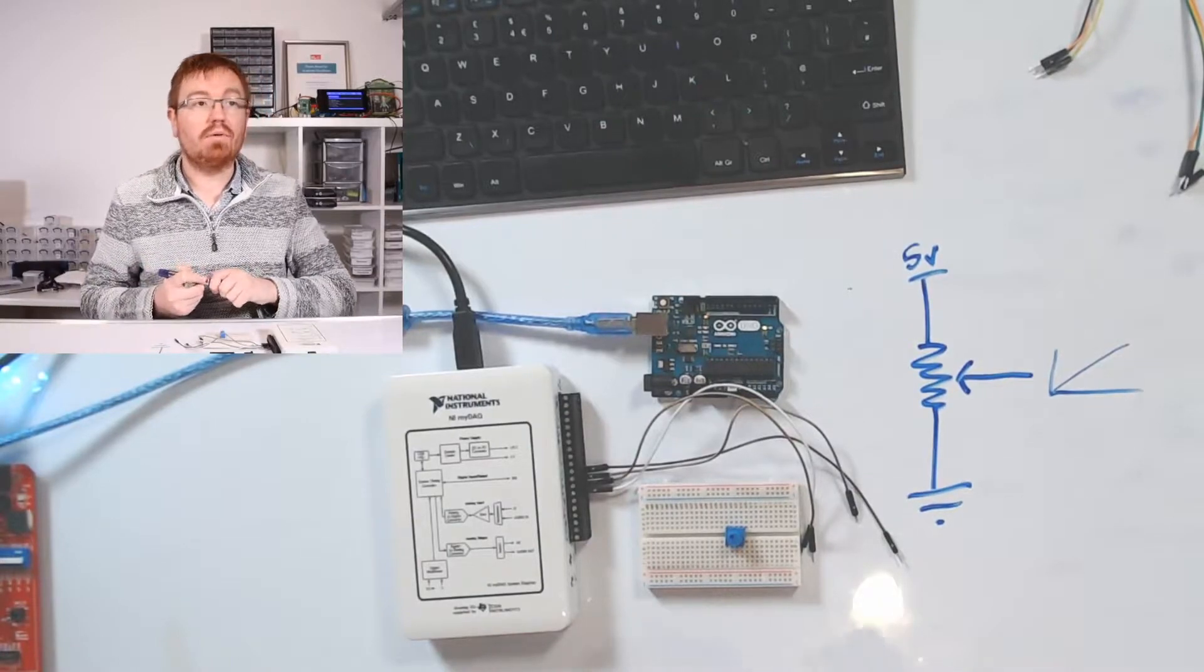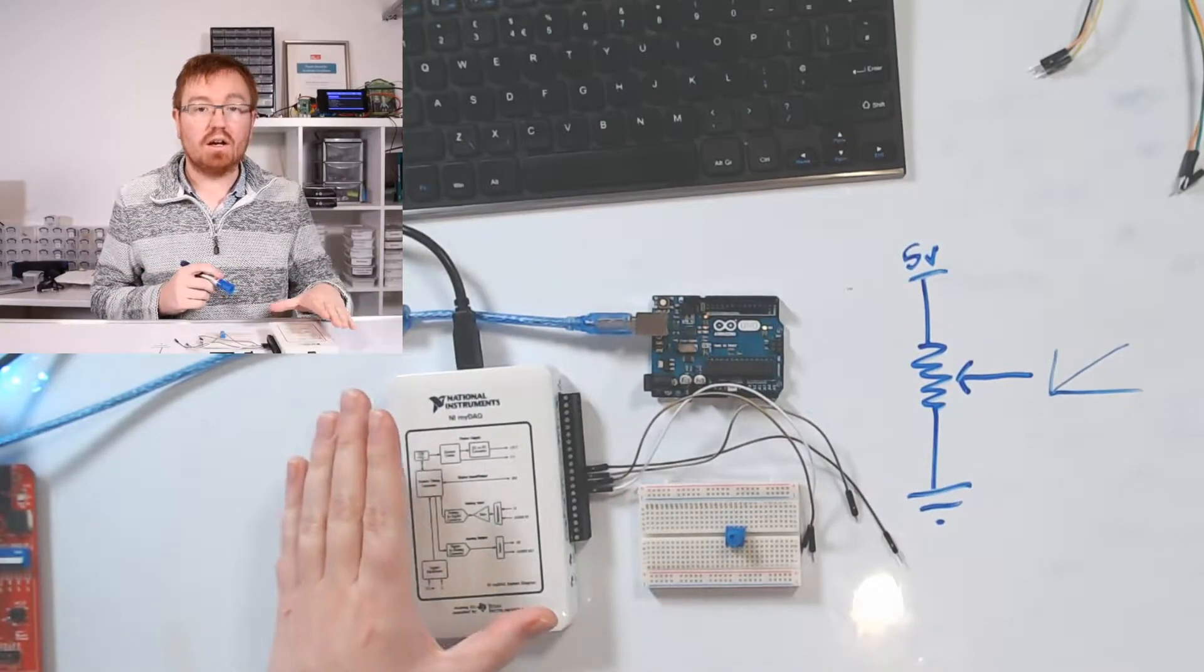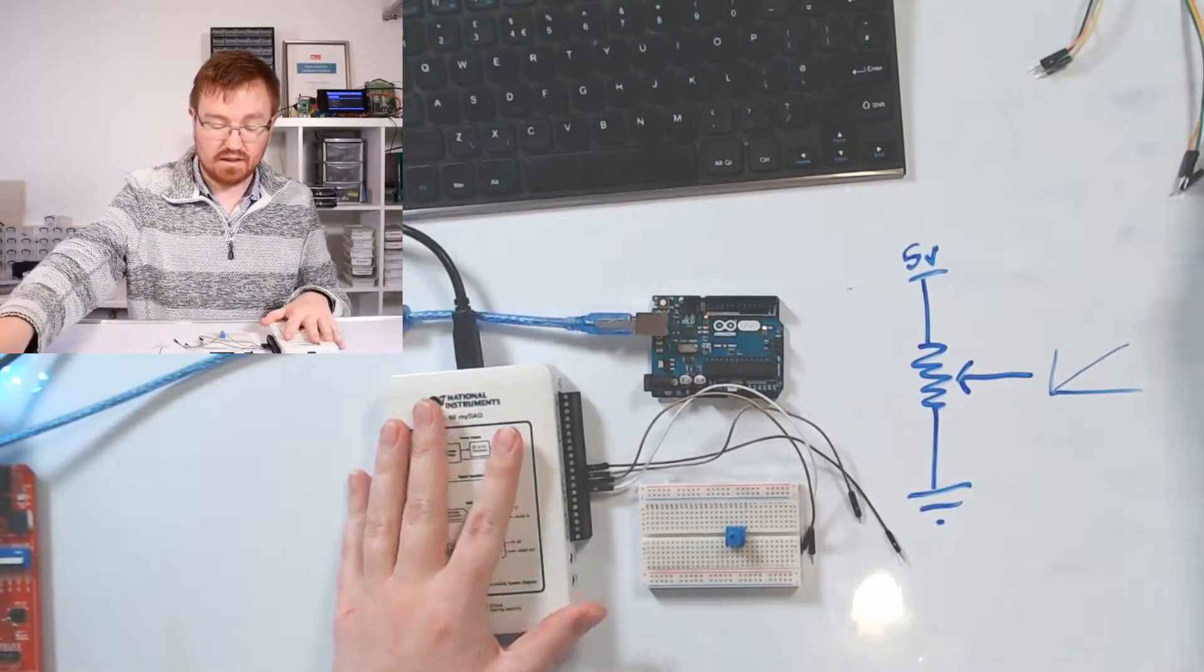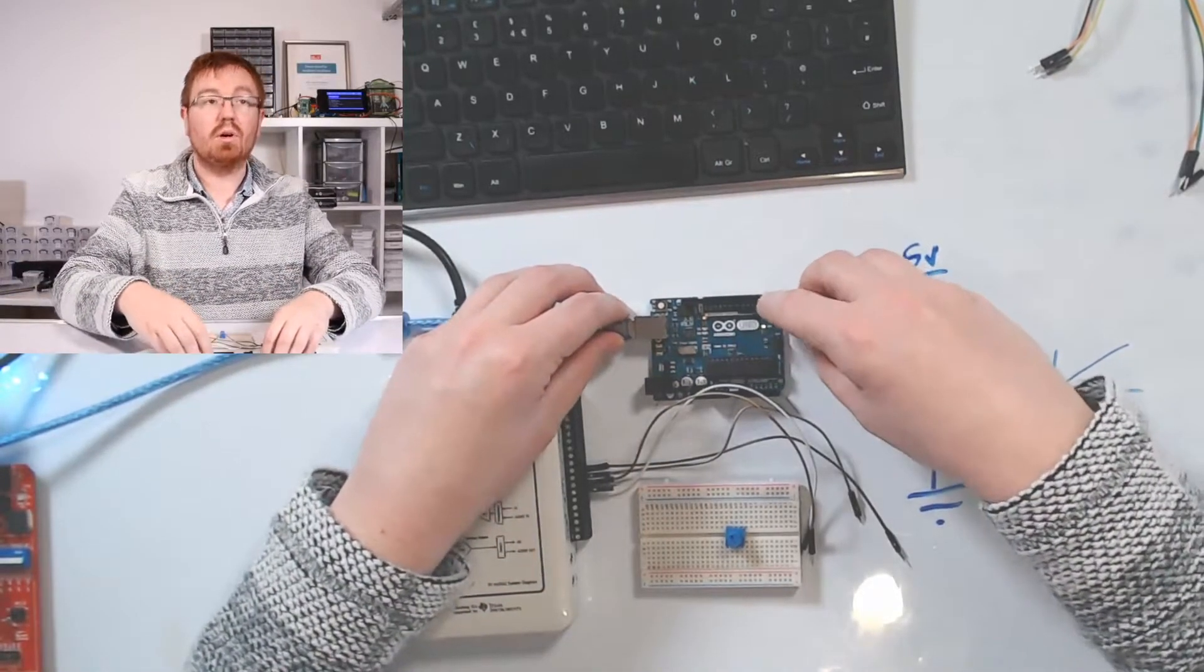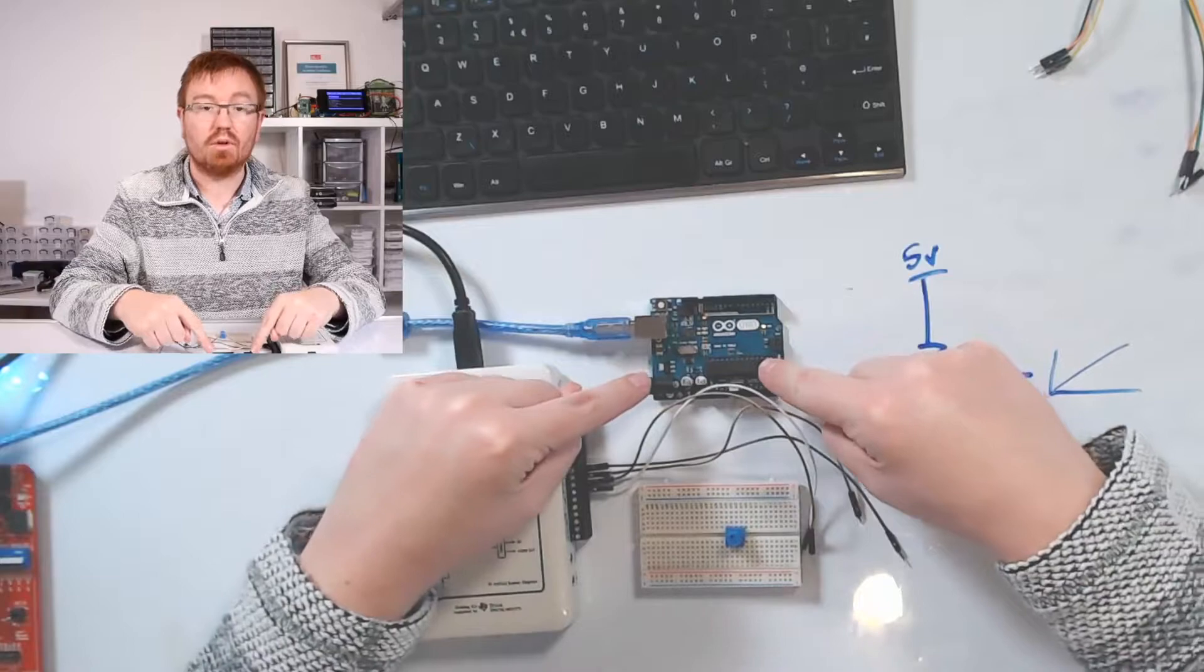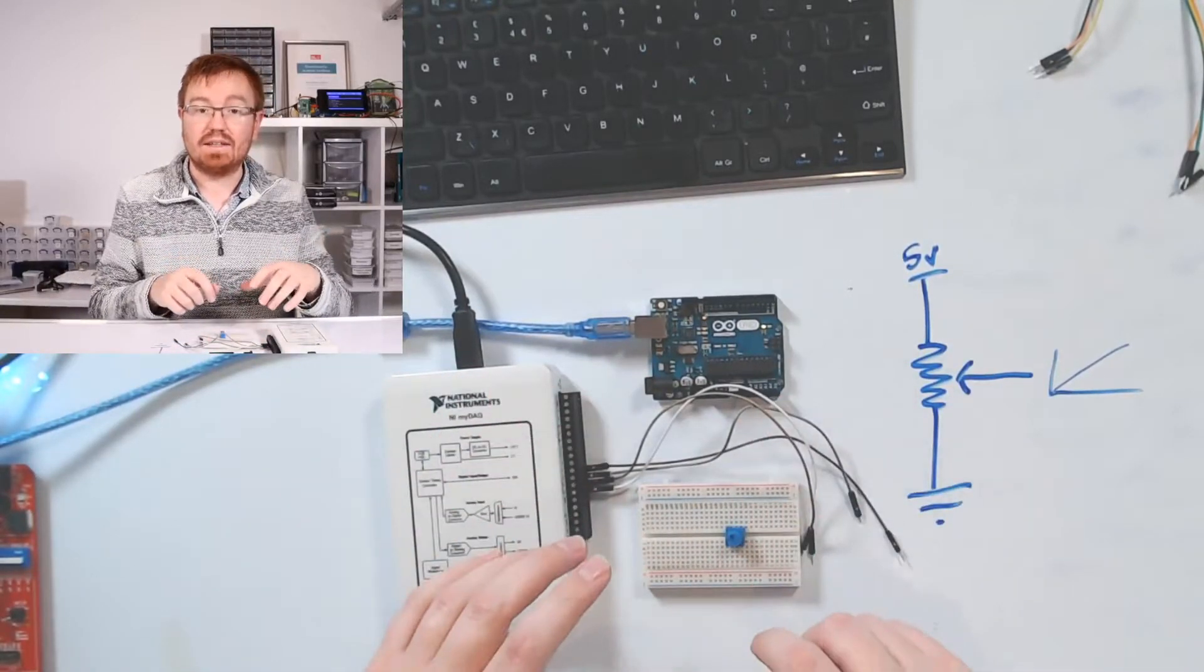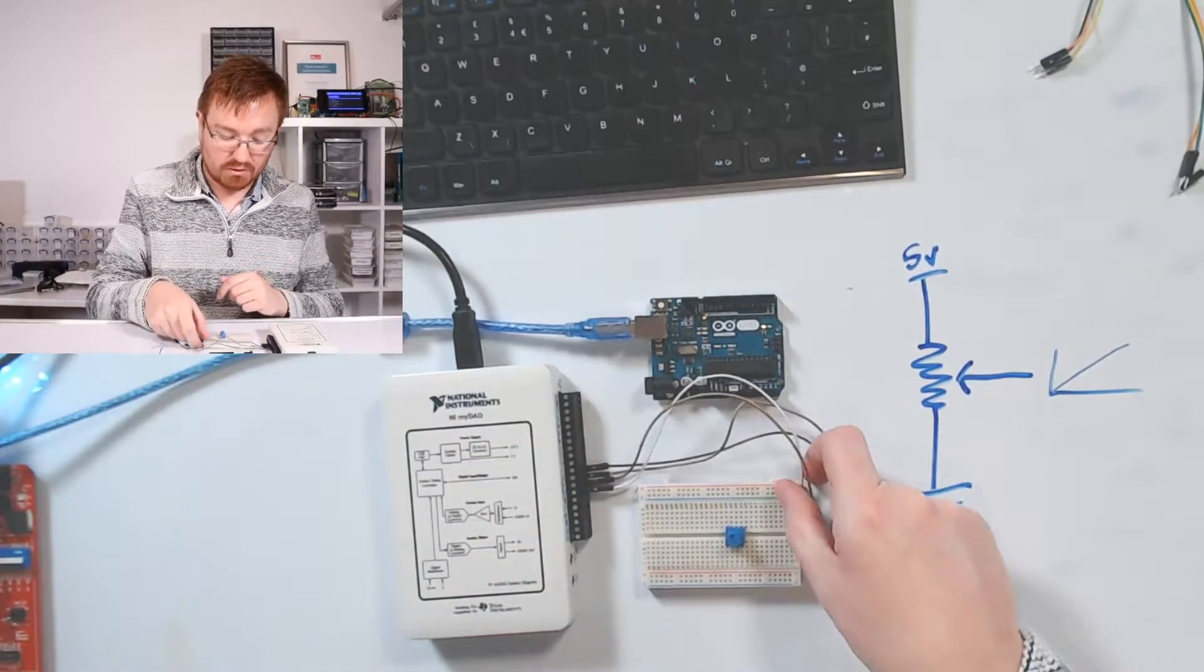Now what I've got here is my NI MyDAC plugged in. I'm going to use this as an oscilloscope today. And I've got my Arduino Uno here. So we'll look at doing some code on the Arduino Uno to get it to read the actual input.